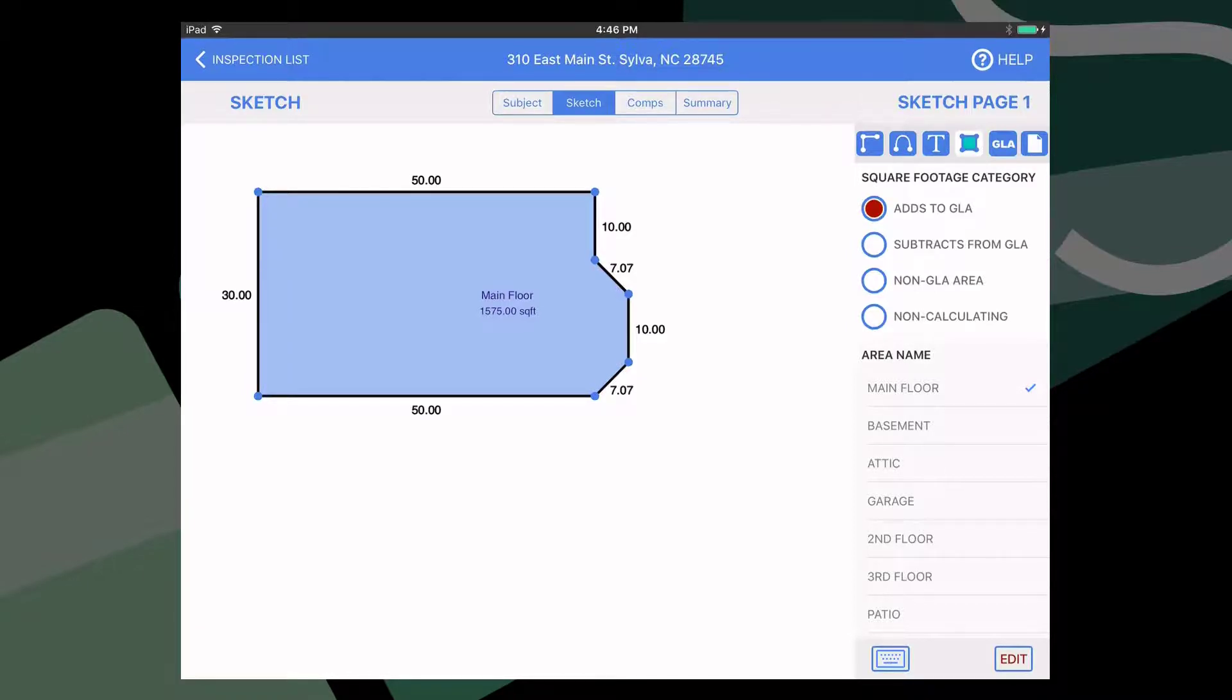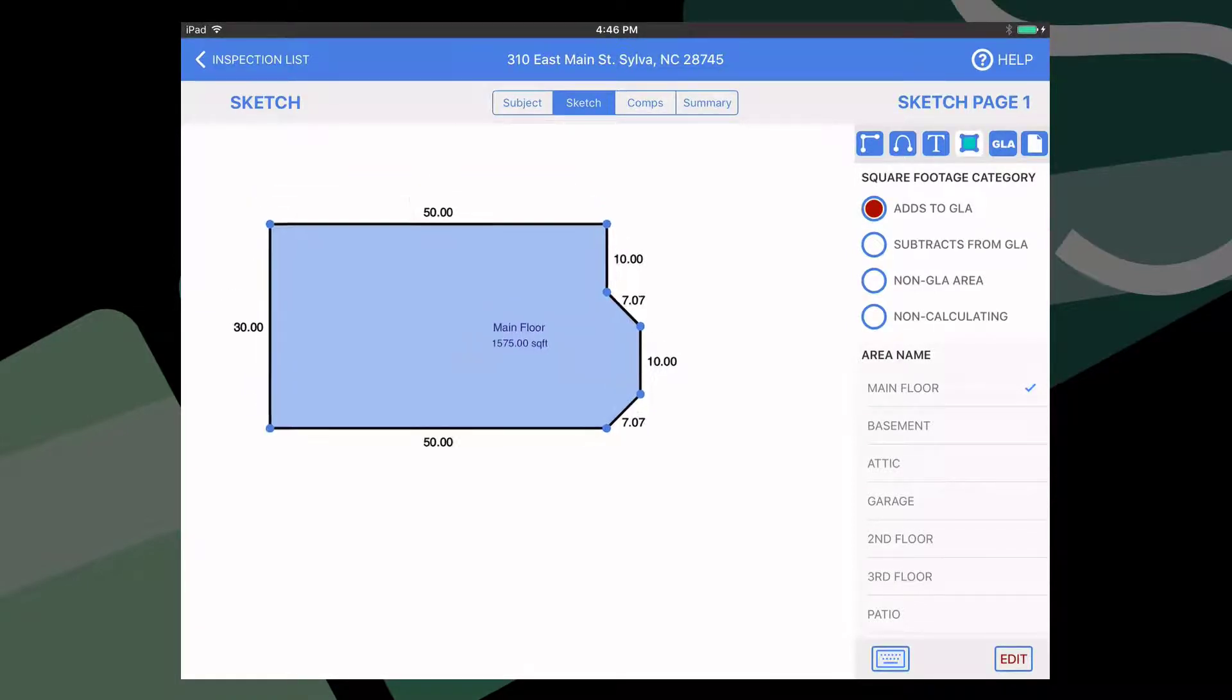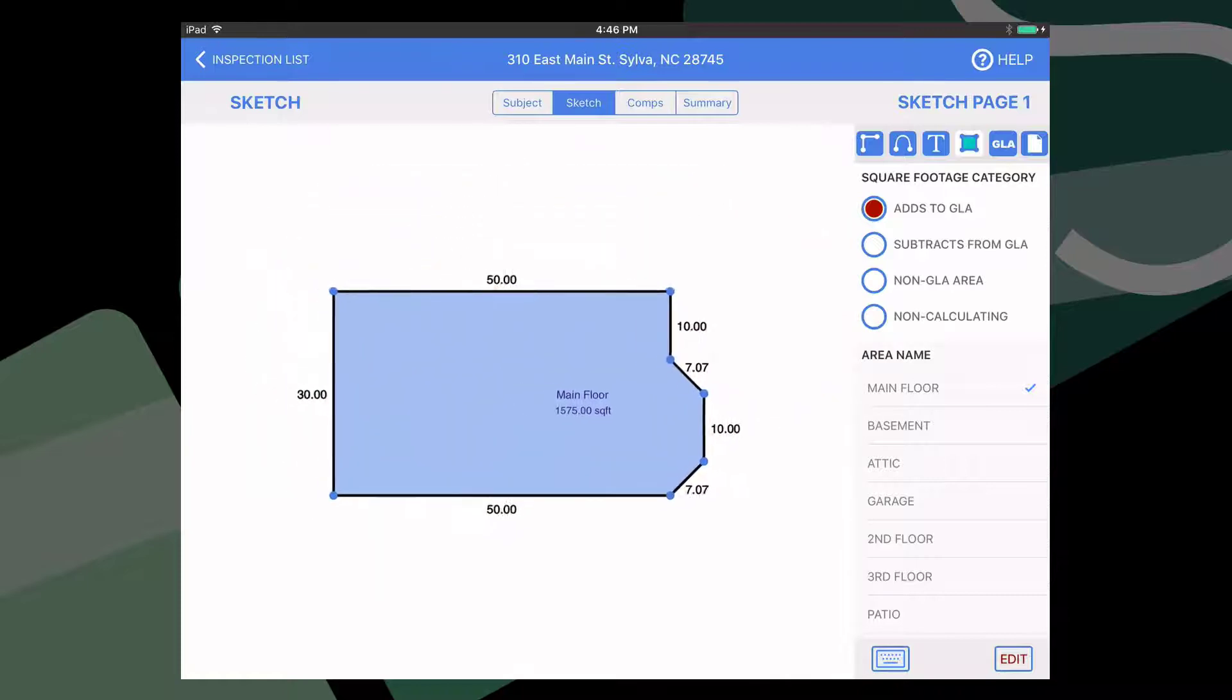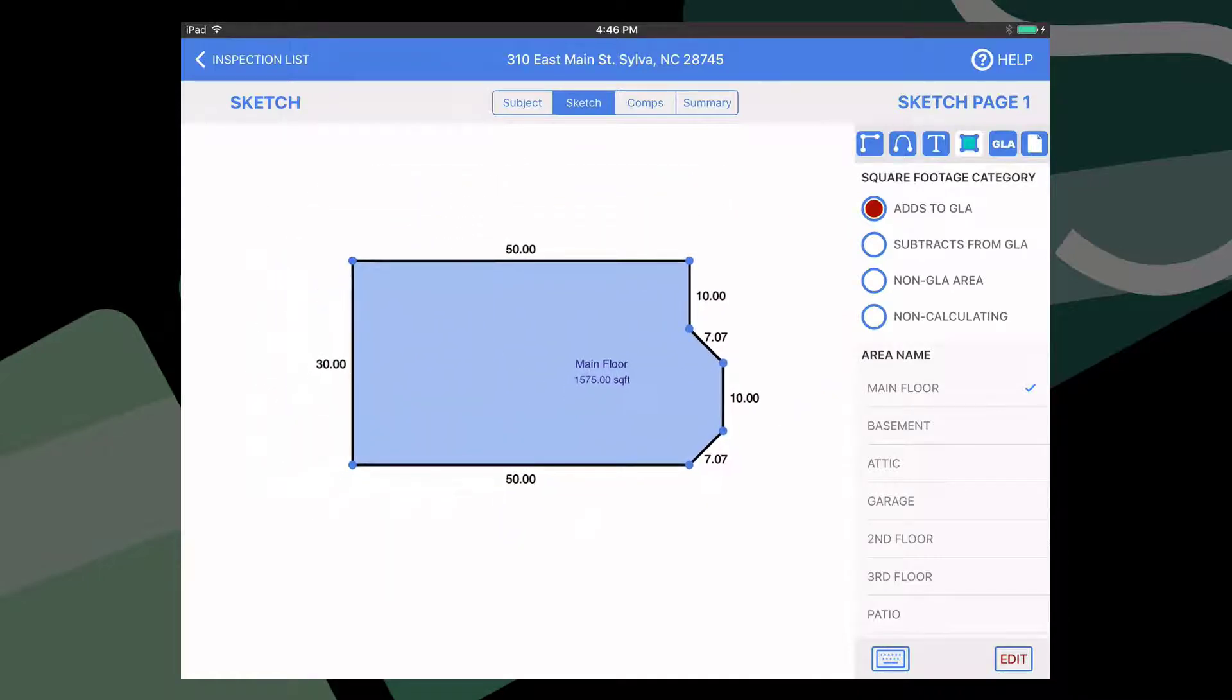If you need to move the sketch as a whole in the sketch area, use two fingers on the screen to drag it to the new location. To move an individual area, use a single finger to drag it.